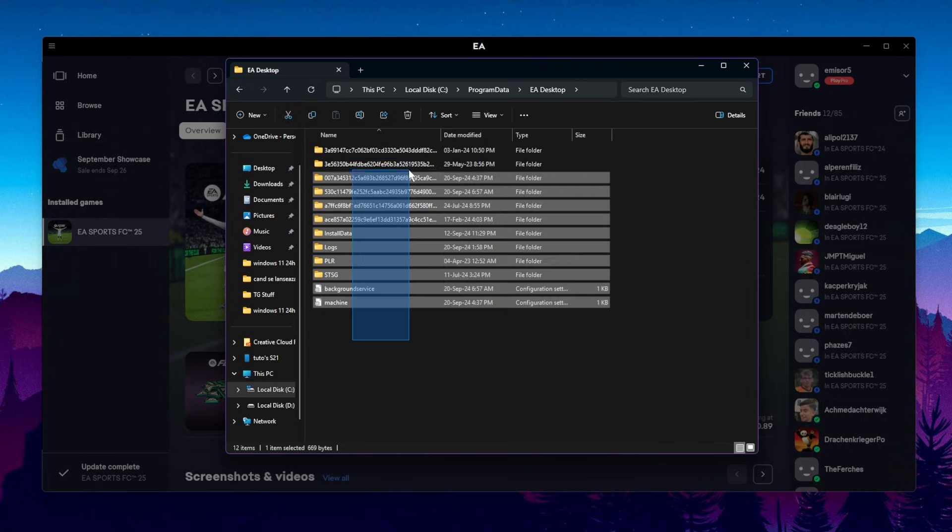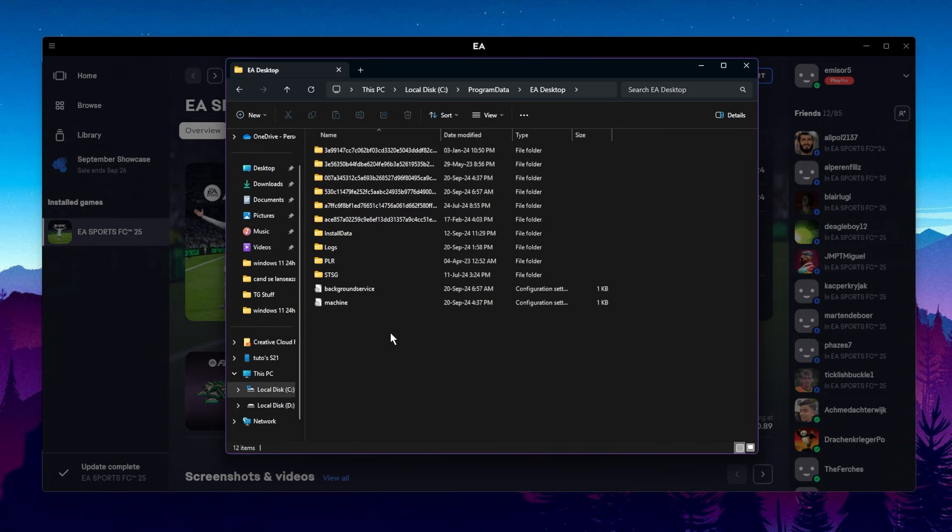If you've played EAFC before, pay attention that deleting these files will also delete certain saves that you've got in your game. But this should most likely fix the issue because sometimes these files get corrupted, saves get corrupted, and they interfere with the game launching.